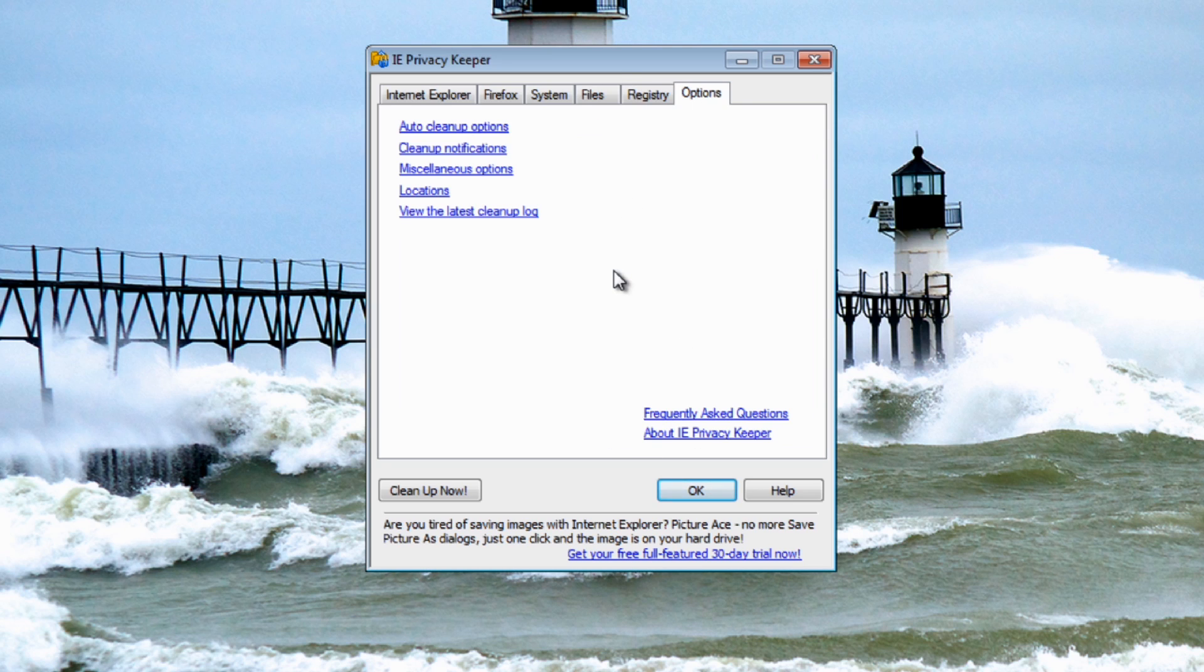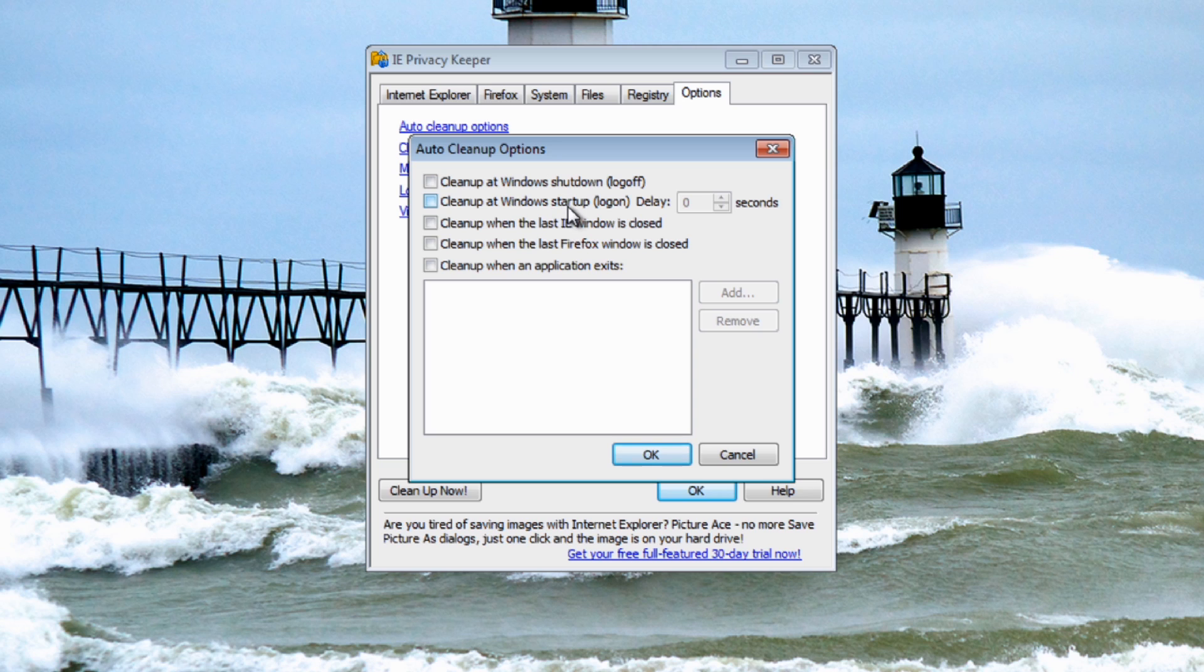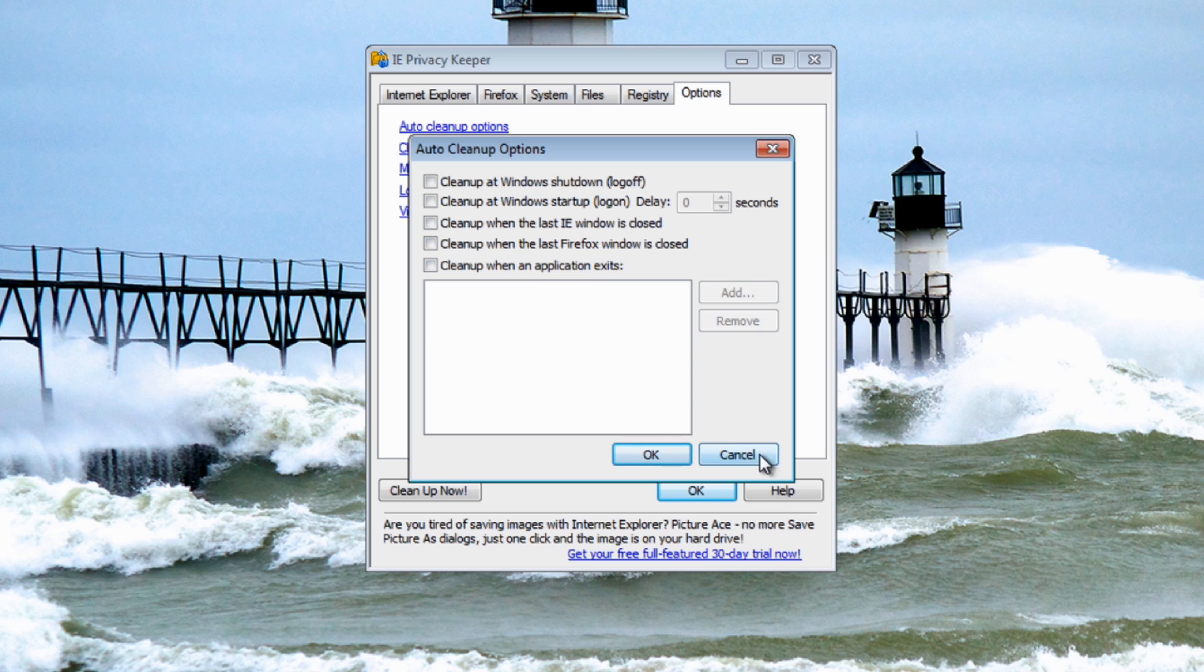Let's go to the options tab here. As you can see we've got some other options open to us. Auto cleanup - this is the place you want to go when you want to set this up like a schedule and it will actually clean this on the log off and also log on. You've also got when you close Internet Explorer and also you've got Firefox, when you close Firefox it will clean it automatically for you. Or when you've got the application exit, you just add these in and do whatever you like here.